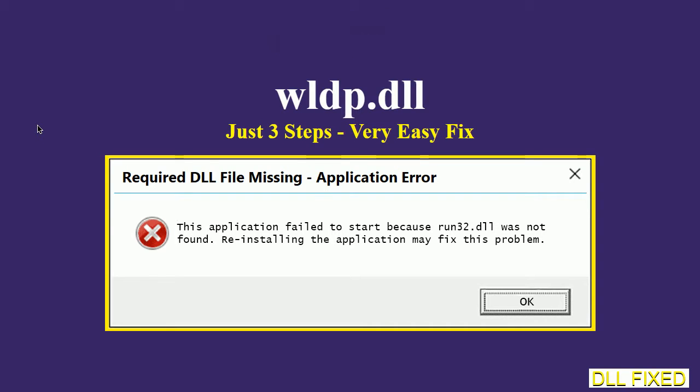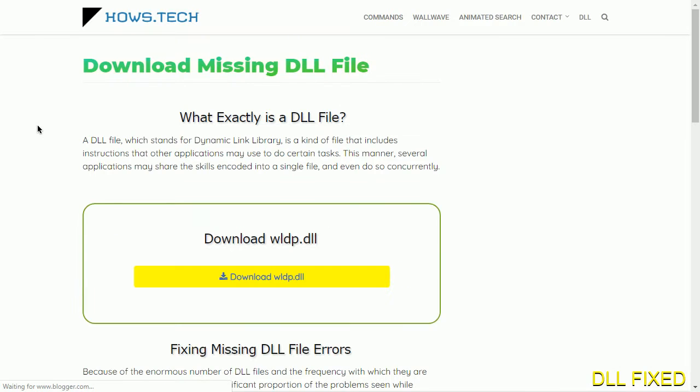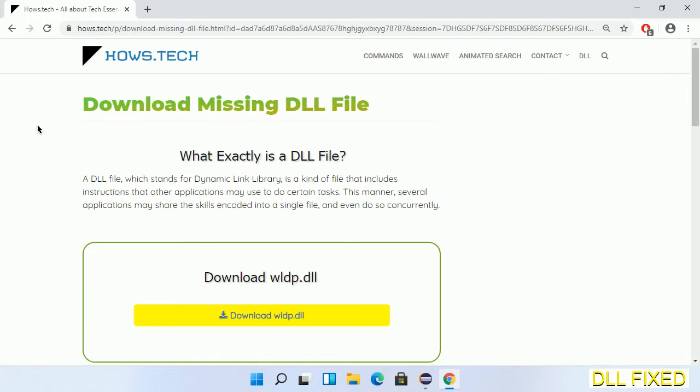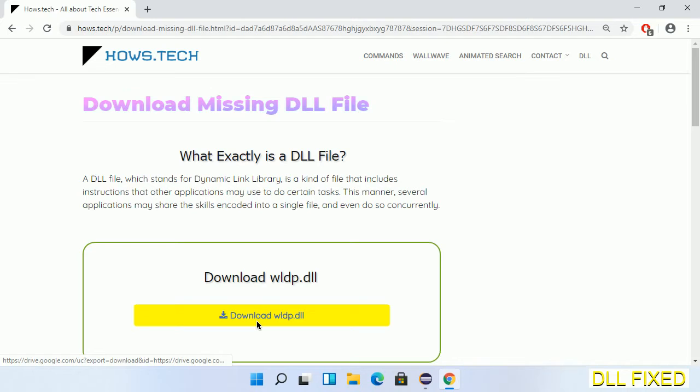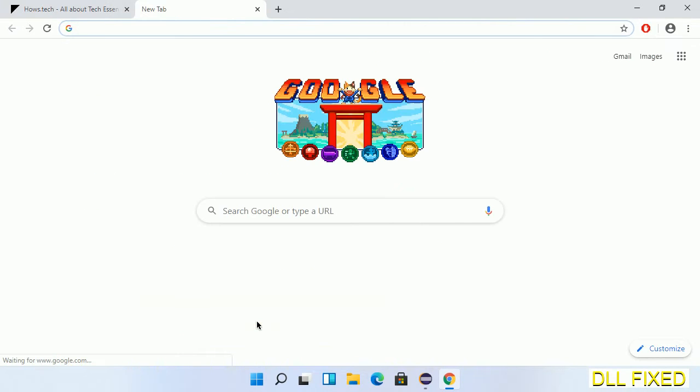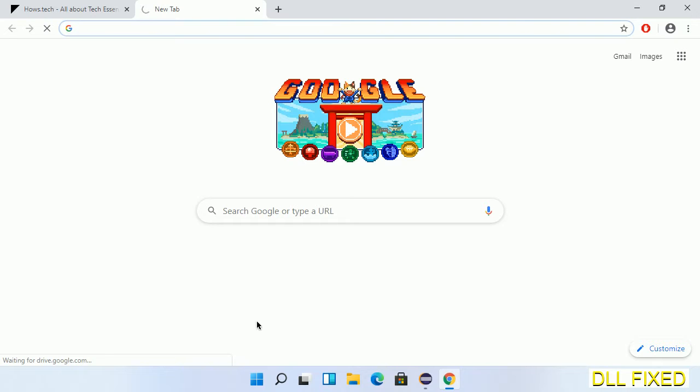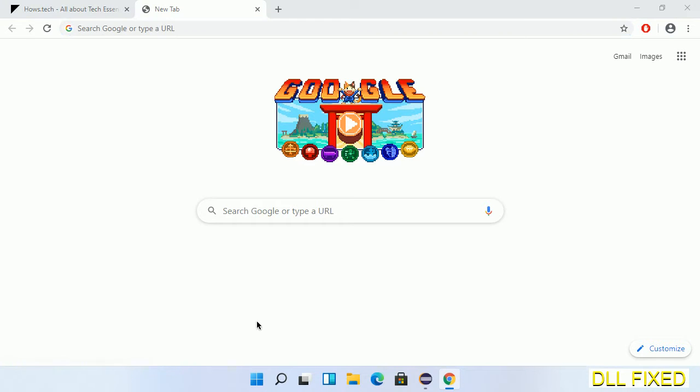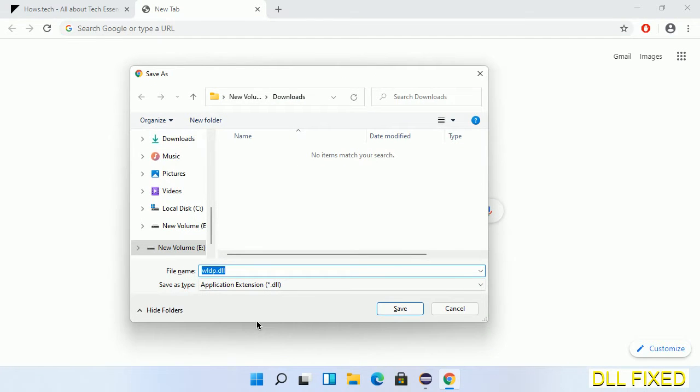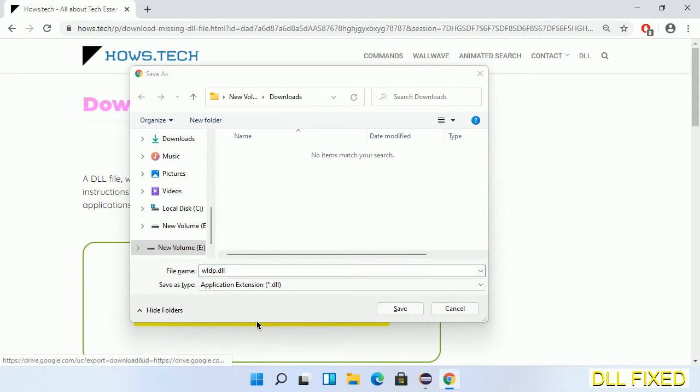Let's see how to fix this missing DLL problem in just three steps. In step one, we have to open this page. The page link is provided in the description. This has a download button, so we'll click on the download button and the file will get downloaded.